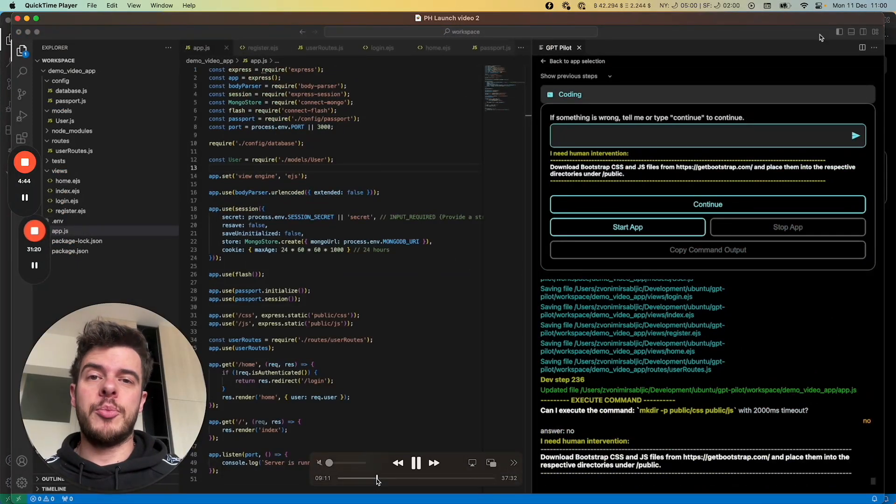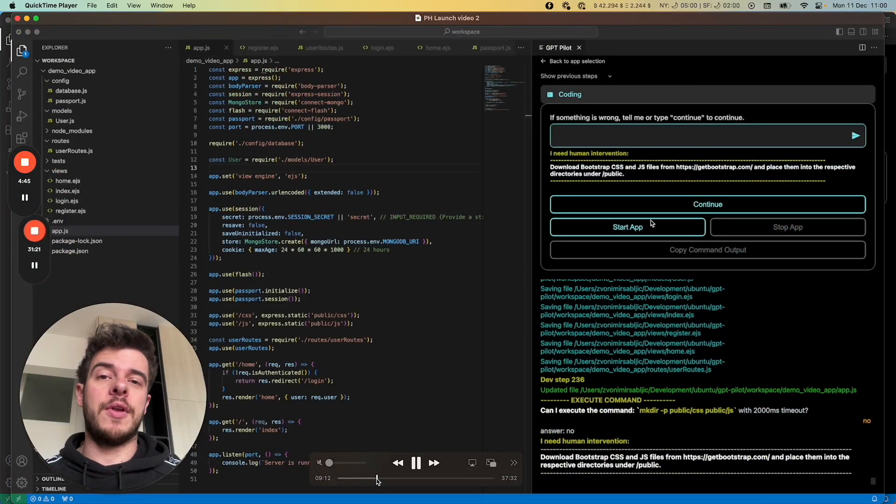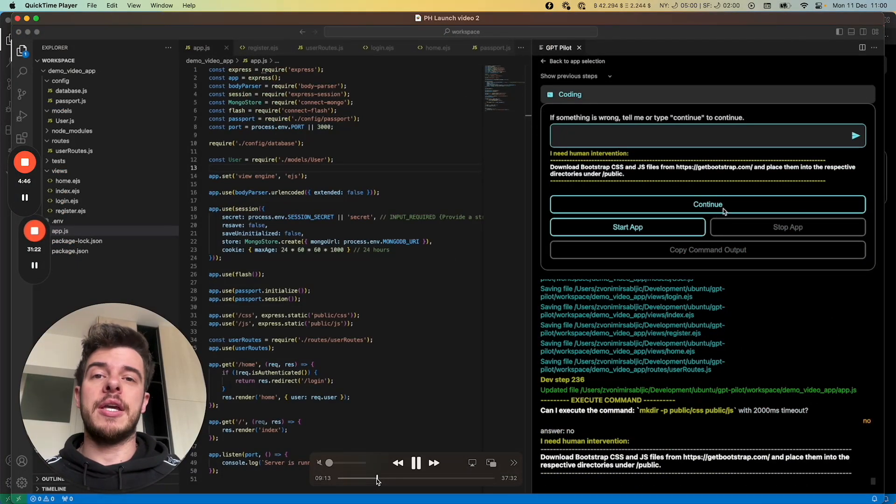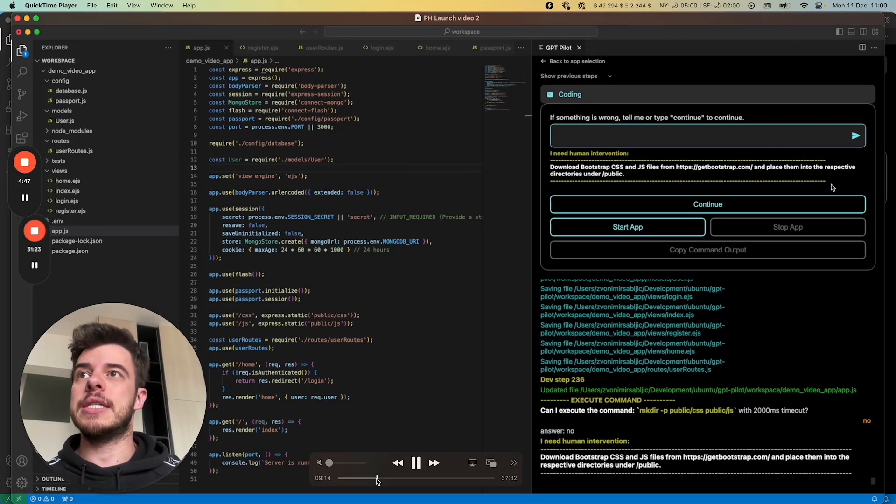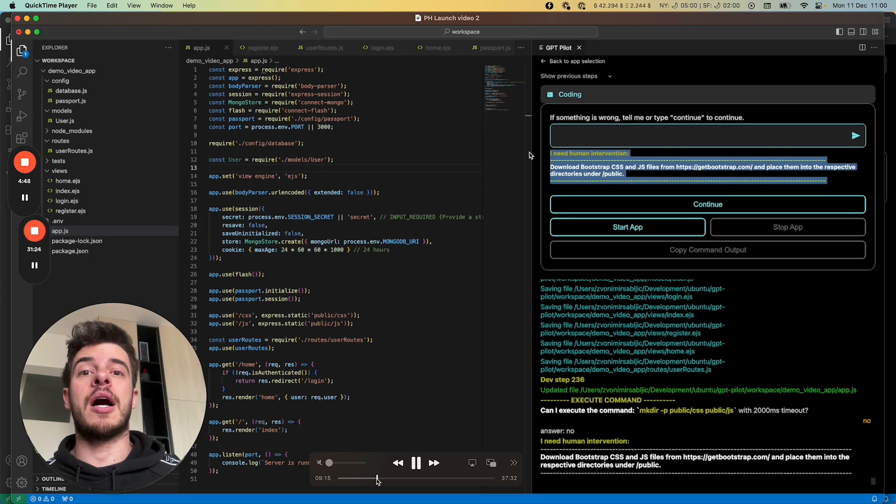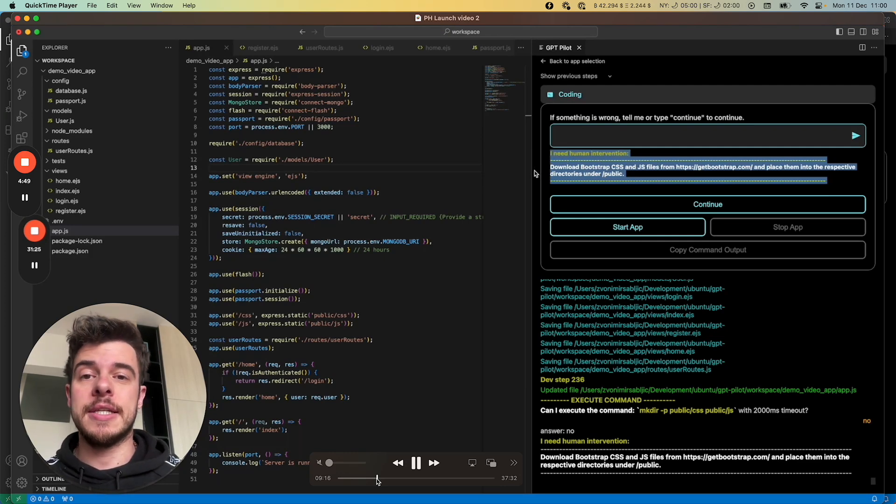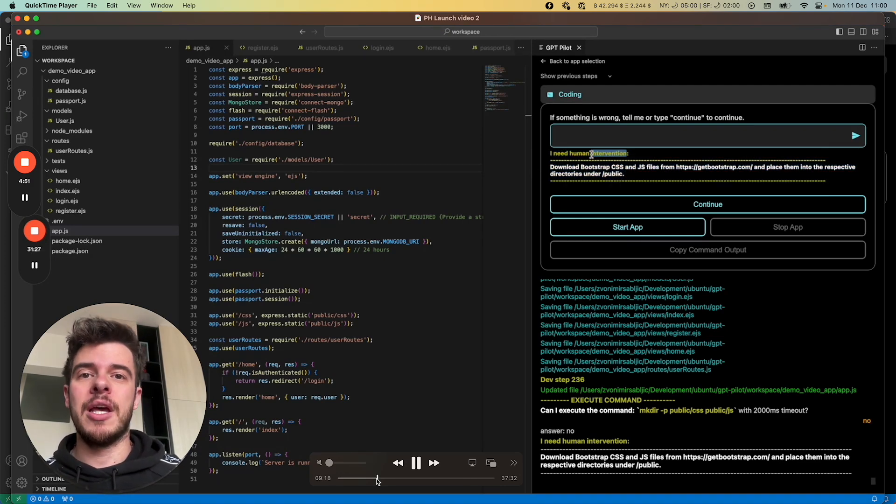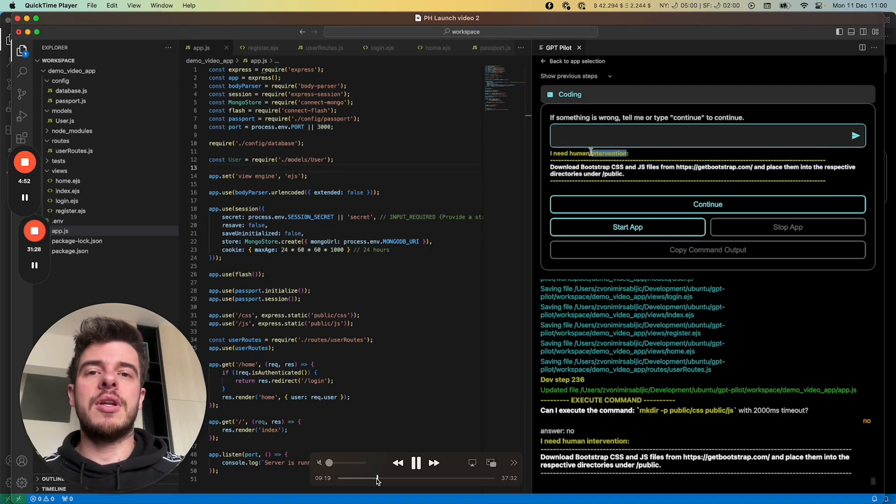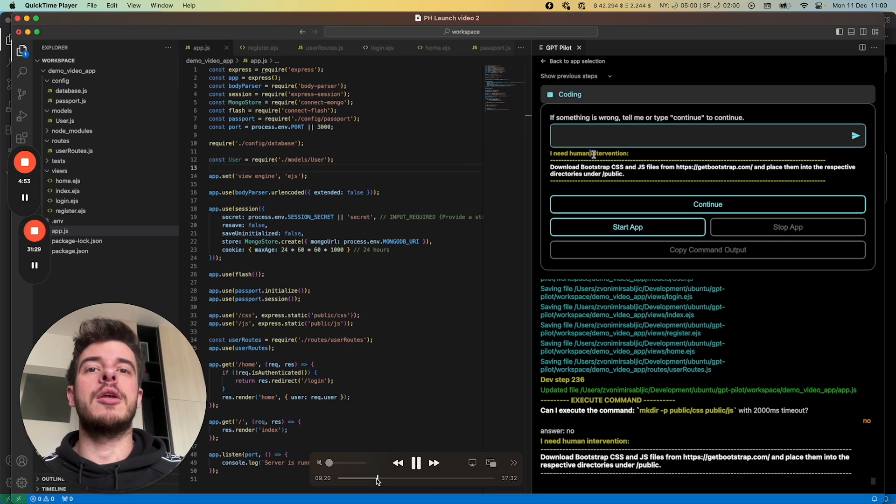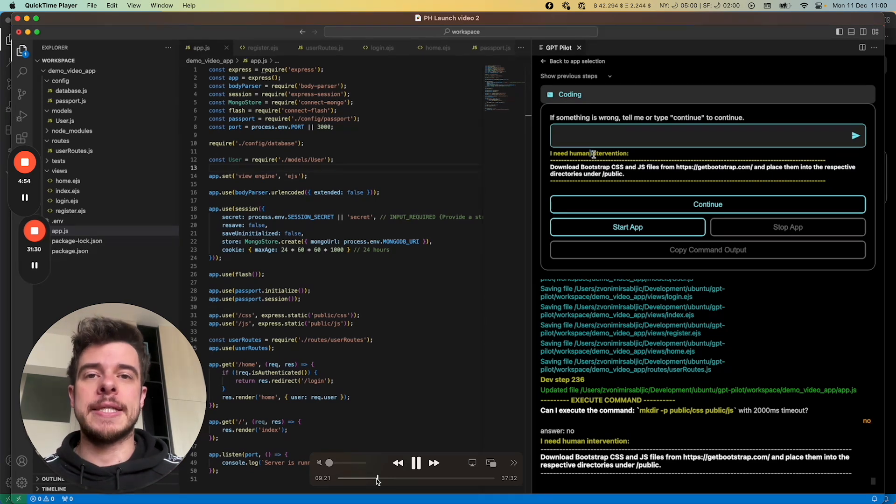Whenever it needs help, like if it needs some API key, or for example in this case, it wants to download the latest CSS and JS for Bootstrap, it will ask you the developer, hey, can you help me out with this?